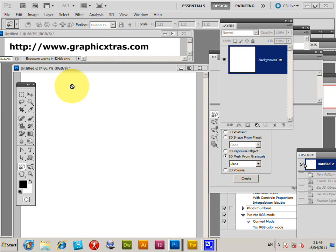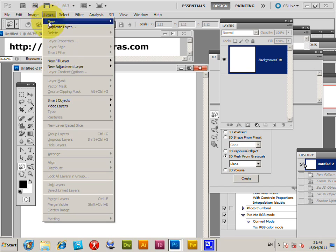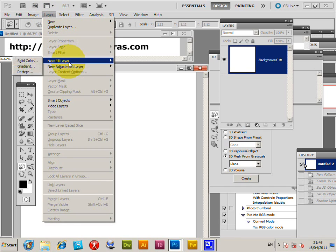If you have Photoshop Extended, you can use the 3D tools and pattern layers to great effect. I'm going to quickly show you a few options for that via Layer, New Fill Layer.